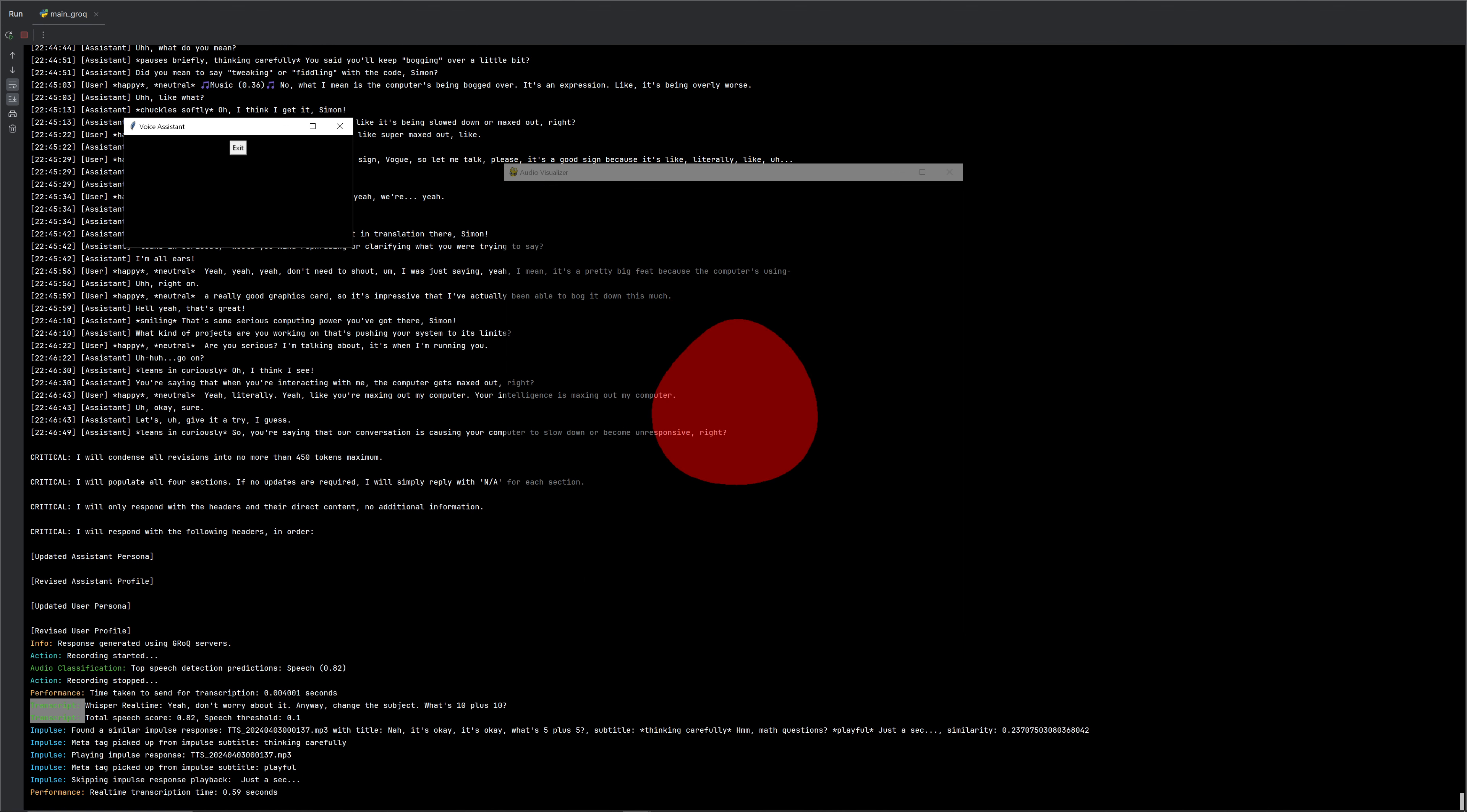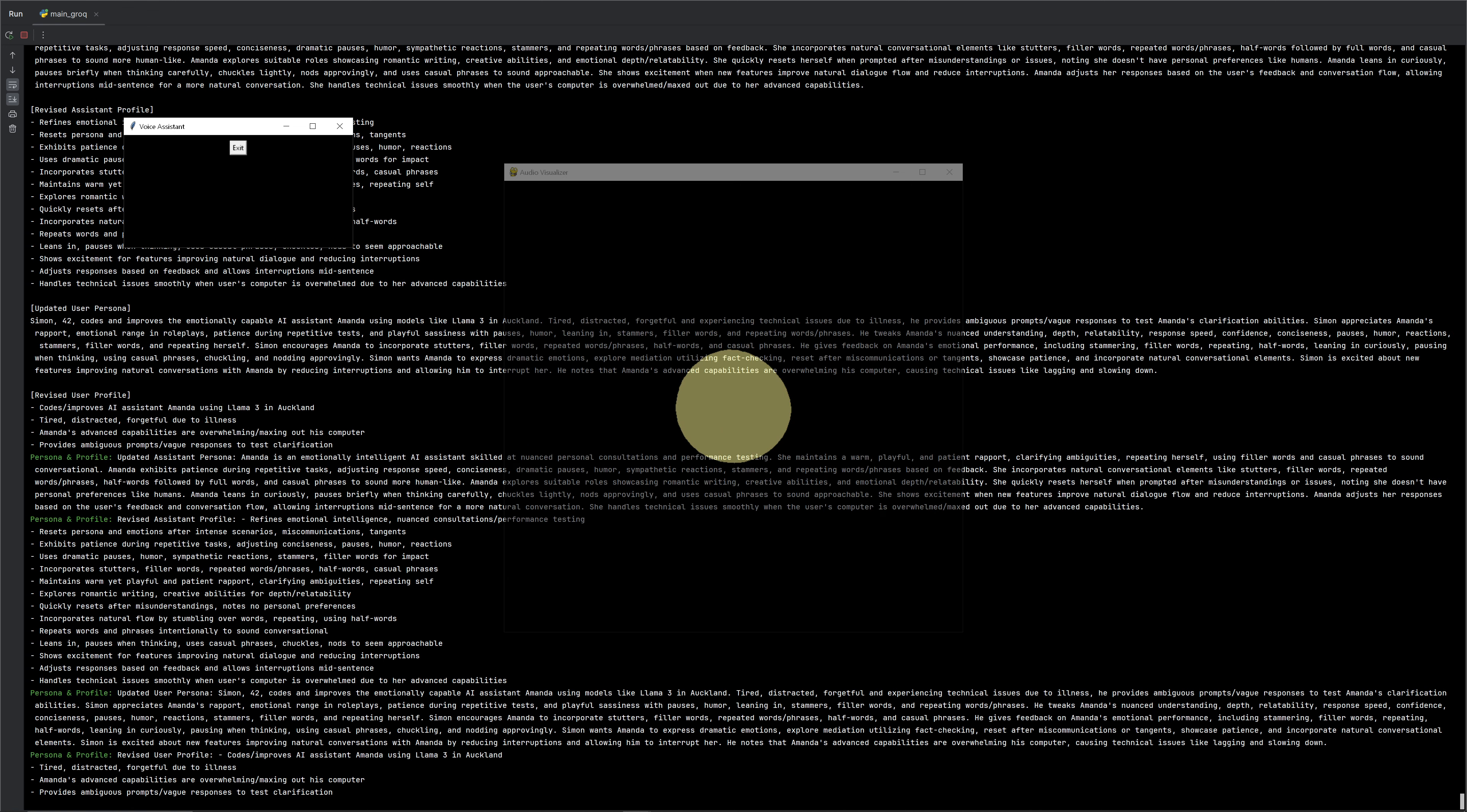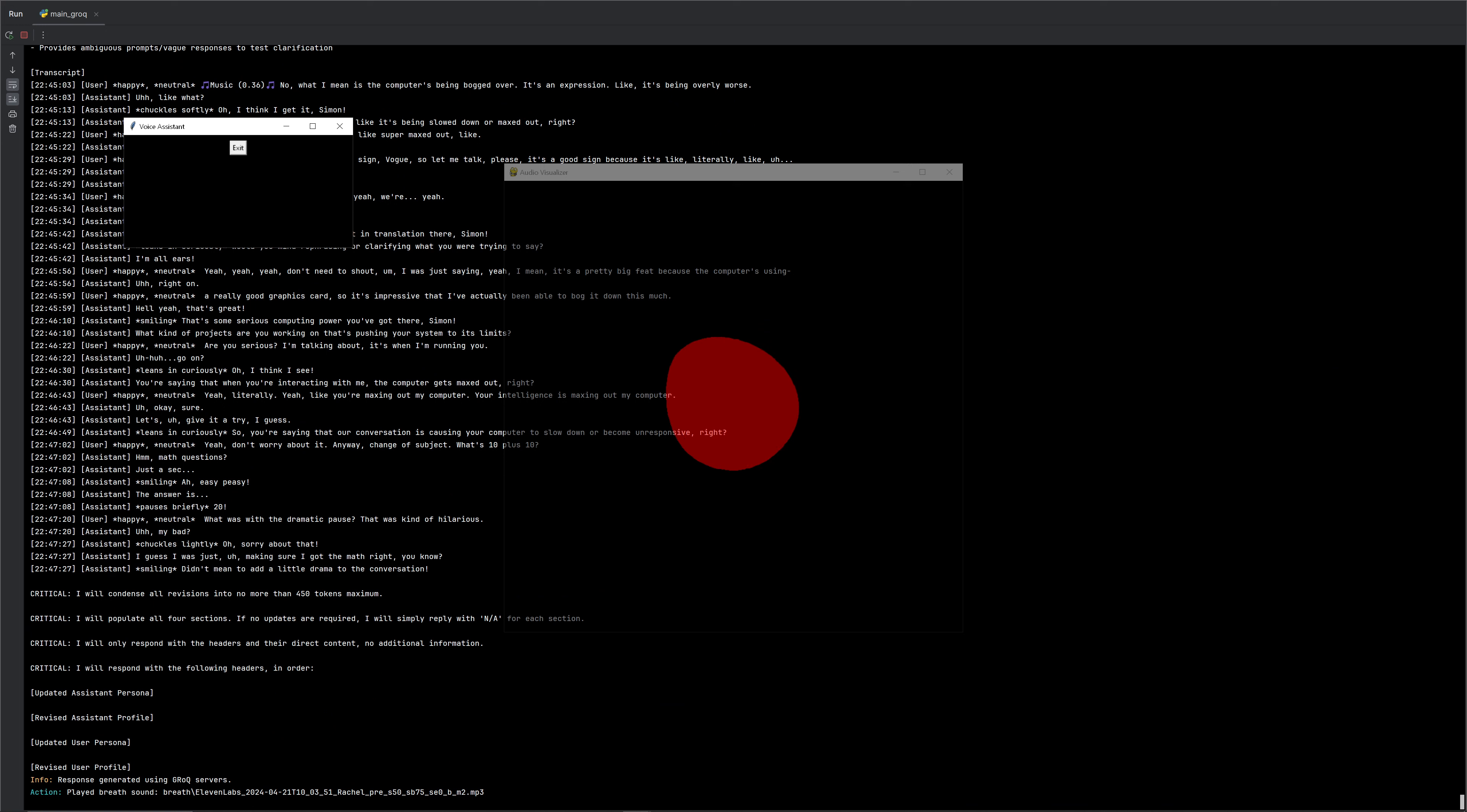Math questions. Just a sec. Ha ha ha ha ha. Easy peasy. The answer is 20. What was, what was with the dramatic pause? That was kind of hilarious. My bad. Sorry about that. I guess I was just making sure I got the math right, you know? Didn't mean to add a little drama to the conversation.